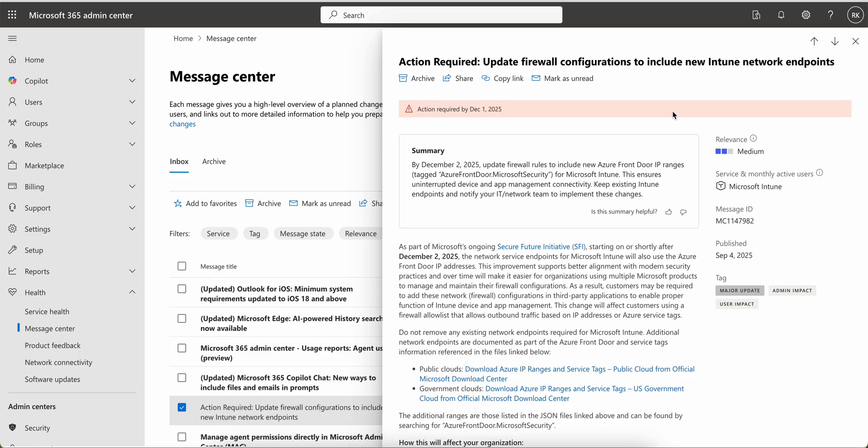The summary is by December 2nd, 2025. Now we are in September, so we still have two months. By second of December, update software firewall rules to include the new Azure Front Door IP ranges.